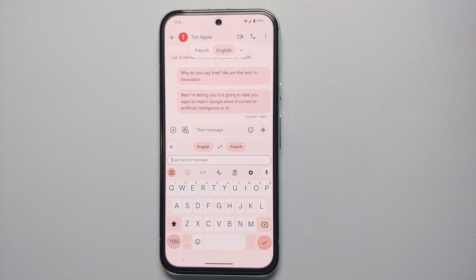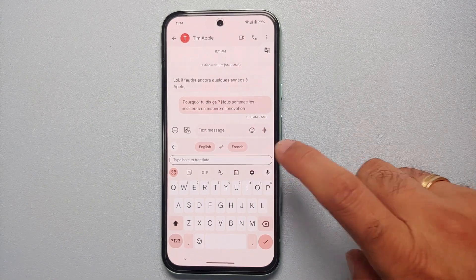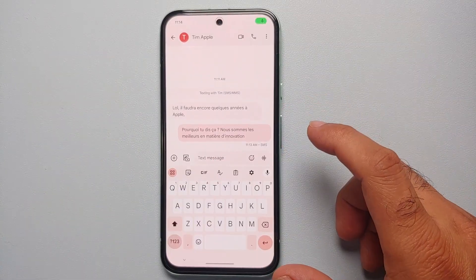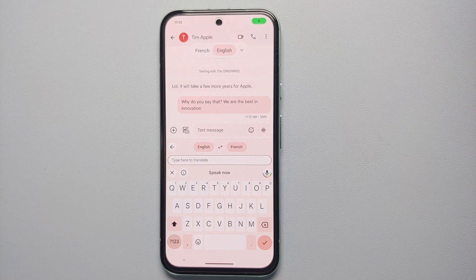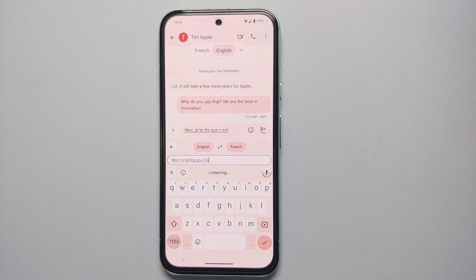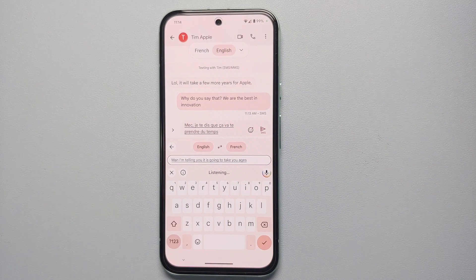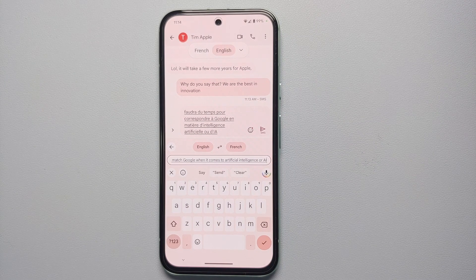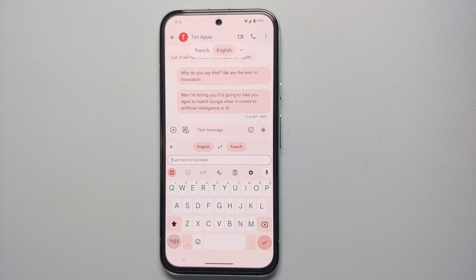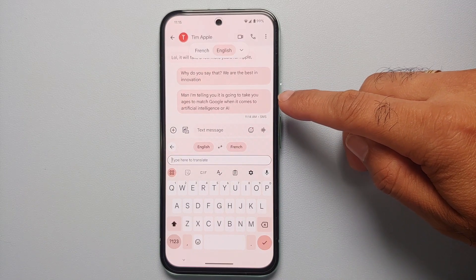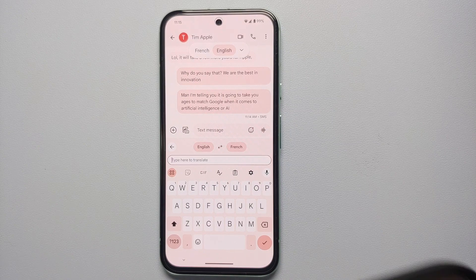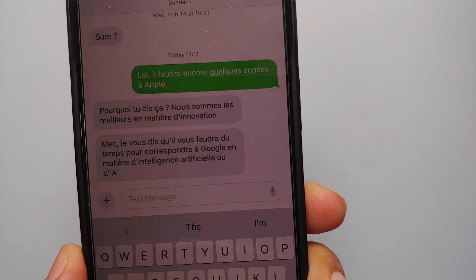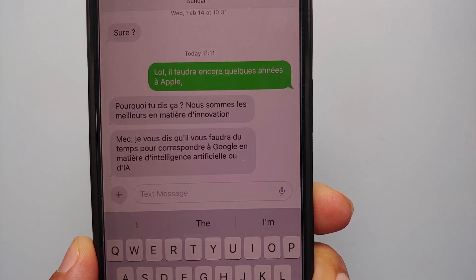It's not only what you type — if you use voice typing from Google on the Pixel 8a, that is also going to be translated to French. Here is a small demo: 'Man, I am telling you it is going to take you ages to match Google when it comes to artificial intelligence or AI.' What I said was in English, but in my messages app on the Google Pixel 8a it is in English for me, and the other person who only knows French got everything in French.